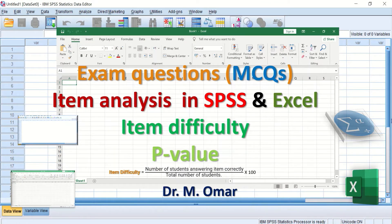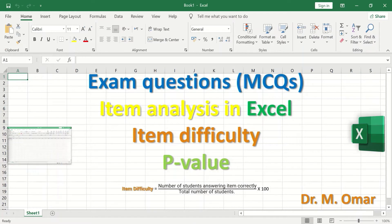Item difficulty analysis in SPSS and Excel for multiple choice question exams is used to determine the p-value for each question and to identify which questions are easy and which are difficult. Item difficulty measures the proportion of students who answered a question correctly, sometimes referred to as a p-value, where P stands for proportion.